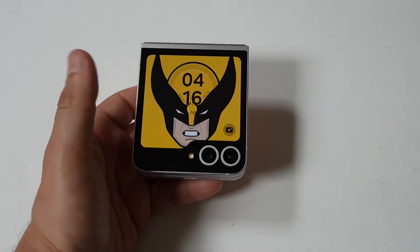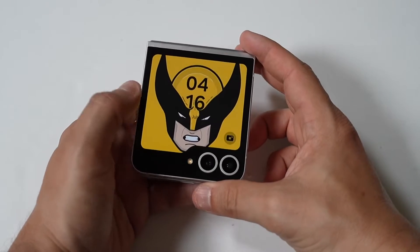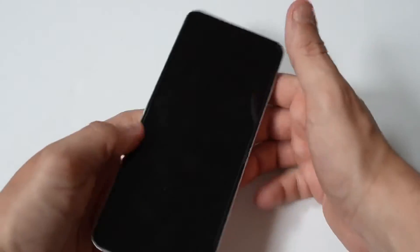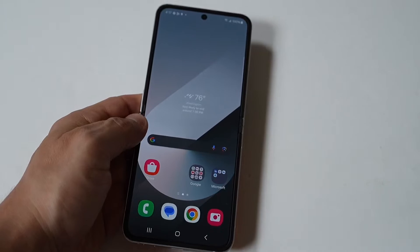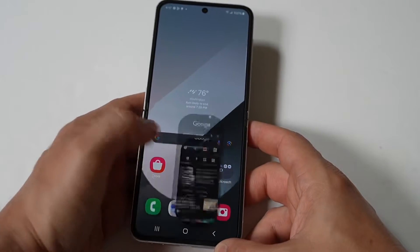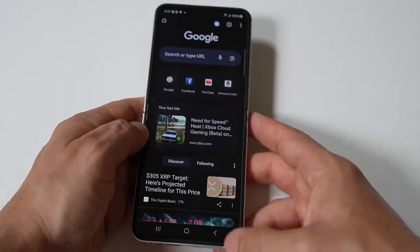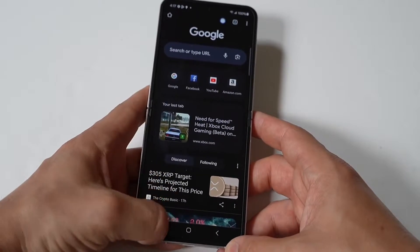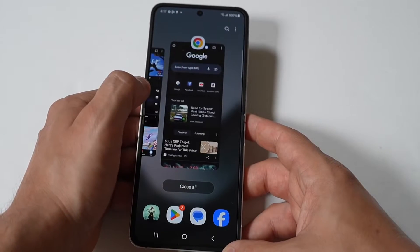What is going on my dudes? I'm going to be showing you how to use split screen on your Samsung Galaxy Z Flip 6. I hope you guys are enjoying that awesome Wolverine cover screen wallpaper. Anyway, to make split screen happen you really just need to have some open tabs — there are no settings you need to change, it's an automatic feature, and when you have these tabs open there are a couple different ways you can do this.